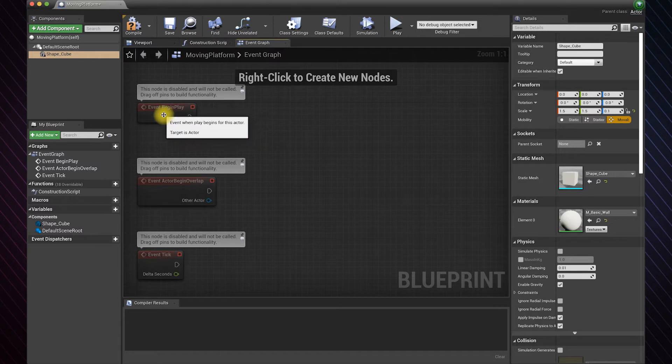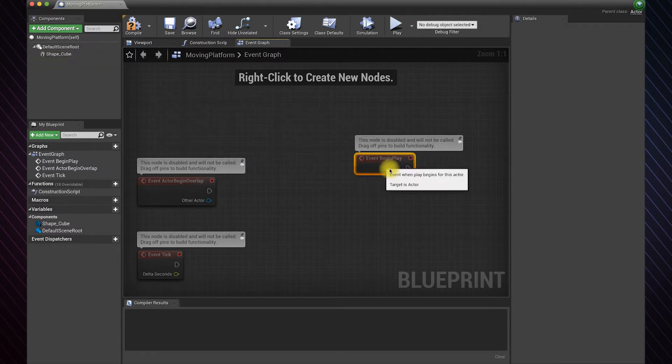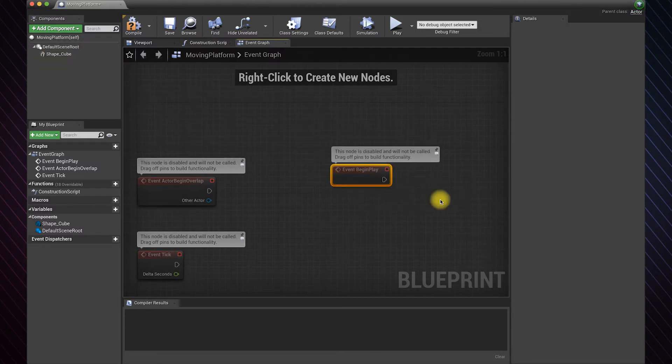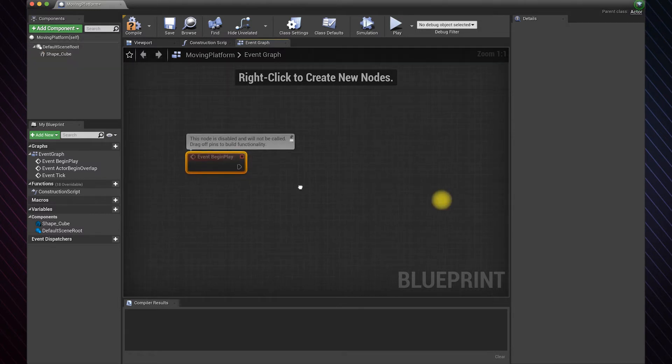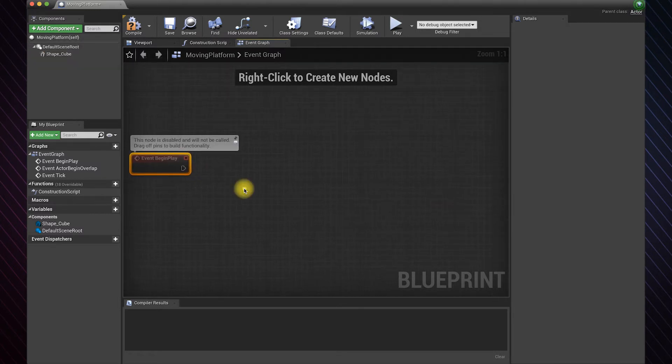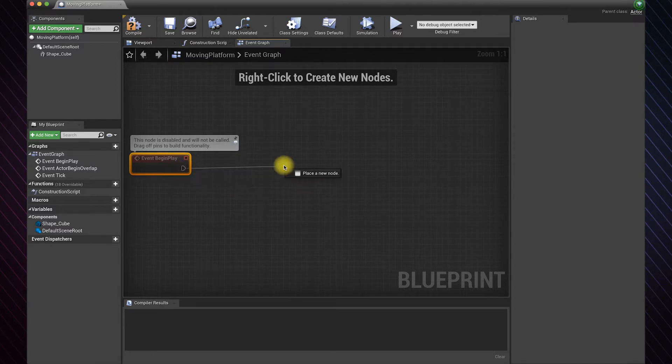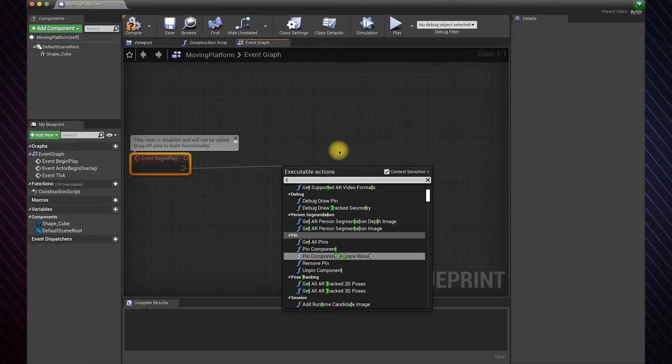Use this node if you want your platform to start moving when you start the game. Drag and add a timeline.